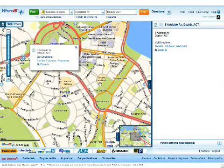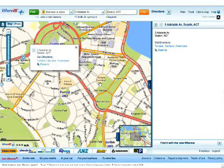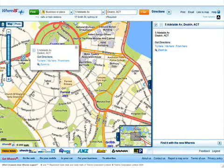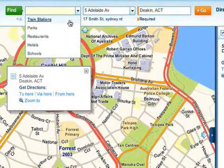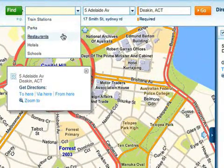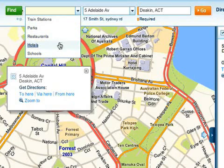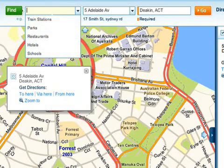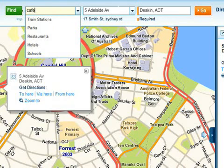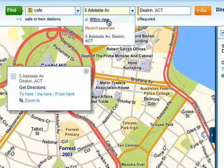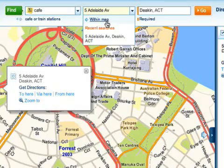Whereis can help you find places of interest such as train stations, post offices and businesses found in Yellow Pages. Let's head back to Canberra and find something for you to do with your friend. Let's say you want to find somewhere quiet to get a coffee. Our most popular searches are already listed in the business or place field, but you can also type in your own. In this example, we'll find you a nearby cafe. If you know exactly where you want to go, just type in the address. Otherwise, use the within map feature, which will display all of your options on the map.